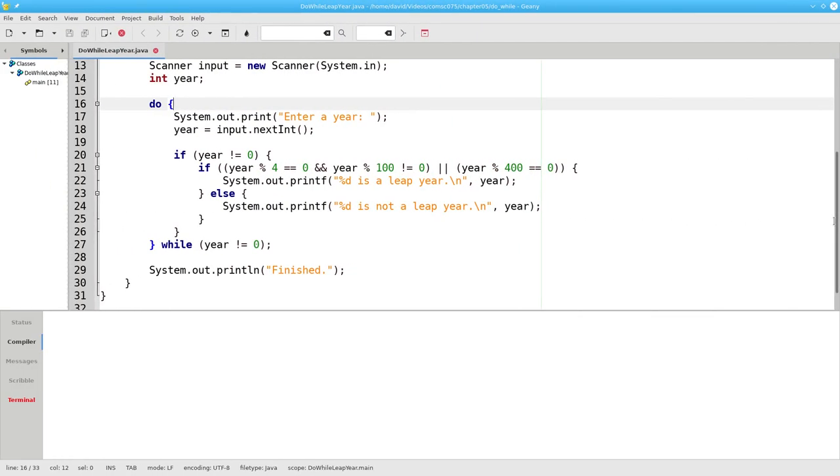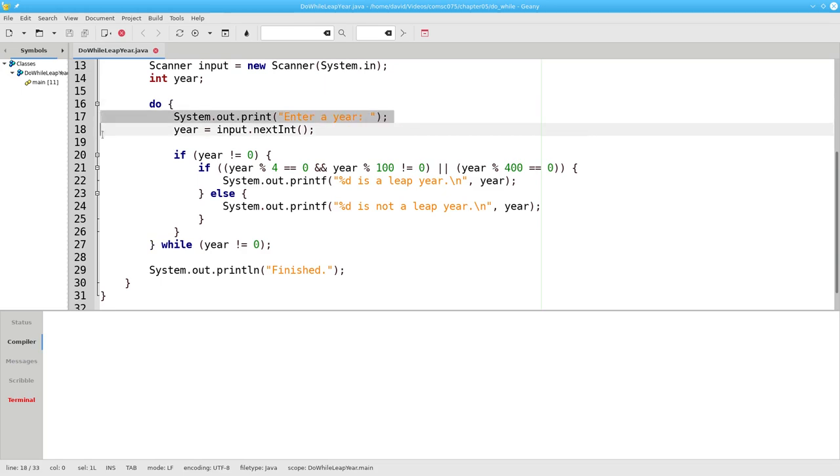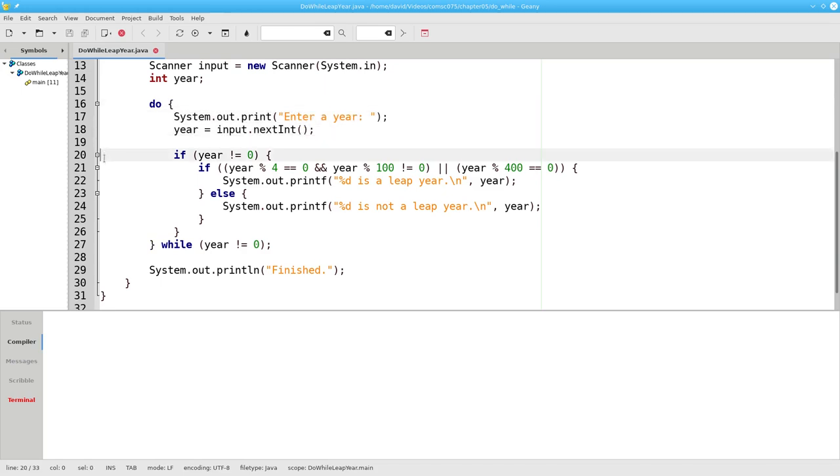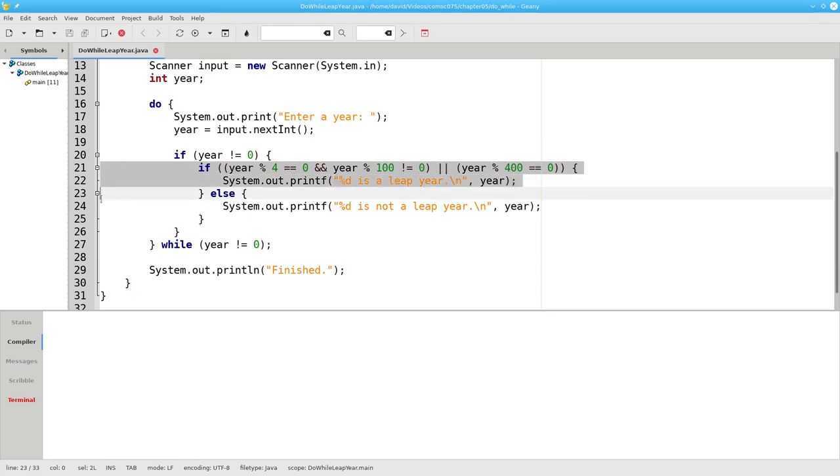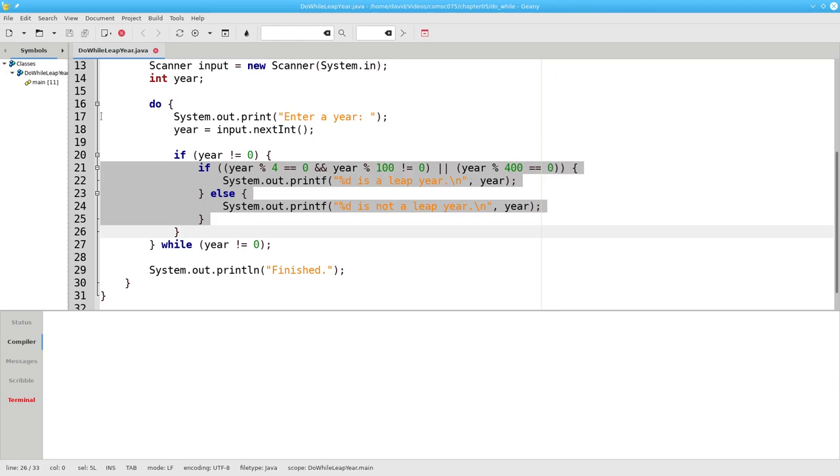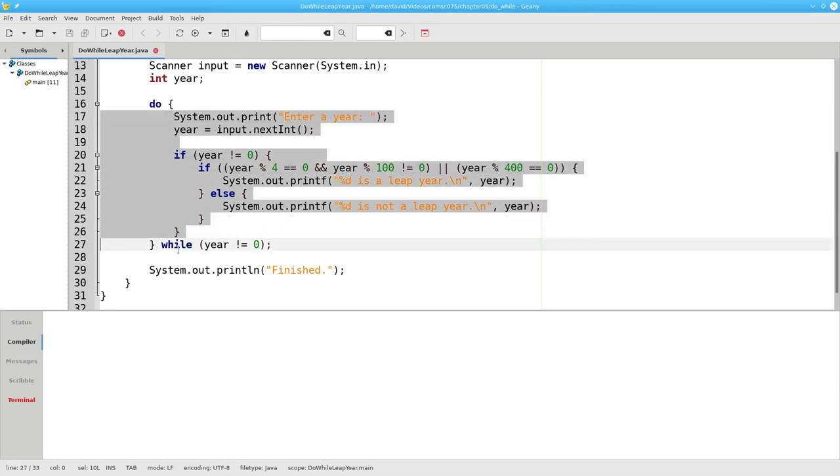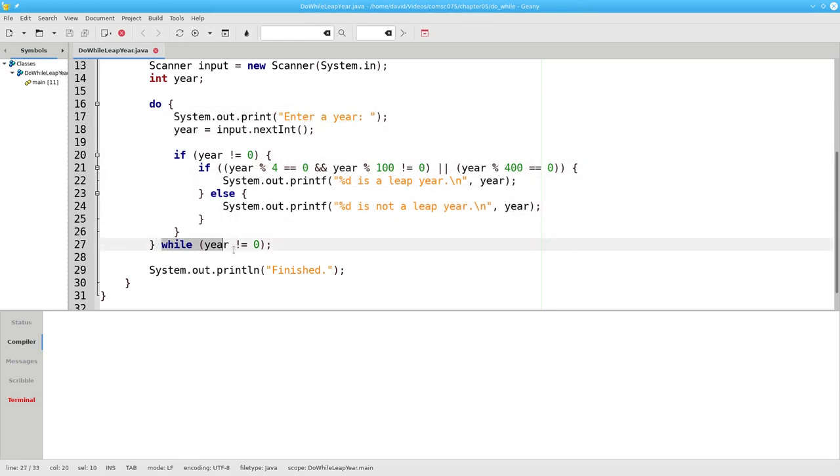And here's the code for our leap year test program using do-while. We start with do, and in the body of the loop, we'll prompt for input. If it's not zero, we'll check to see if it's a leap year or not and print the result. We do all of this as long as the year is not equal to zero.